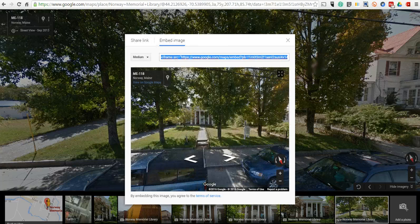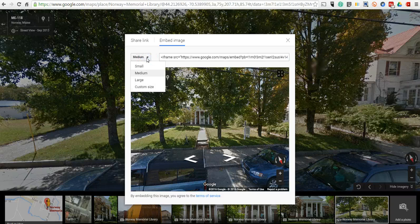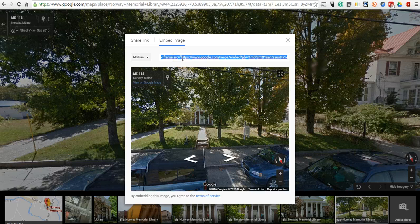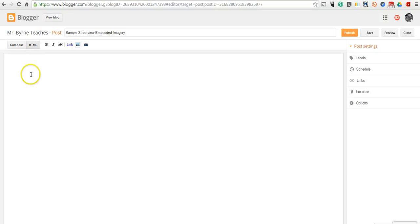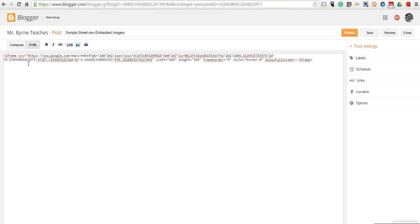And we can see the view just like that. Now we can choose the size of the embed. We'll leave it at Medium for now. Copy the code provided. Then over here in my blog post editor, under the HTML mode, I'll simply paste in that code.